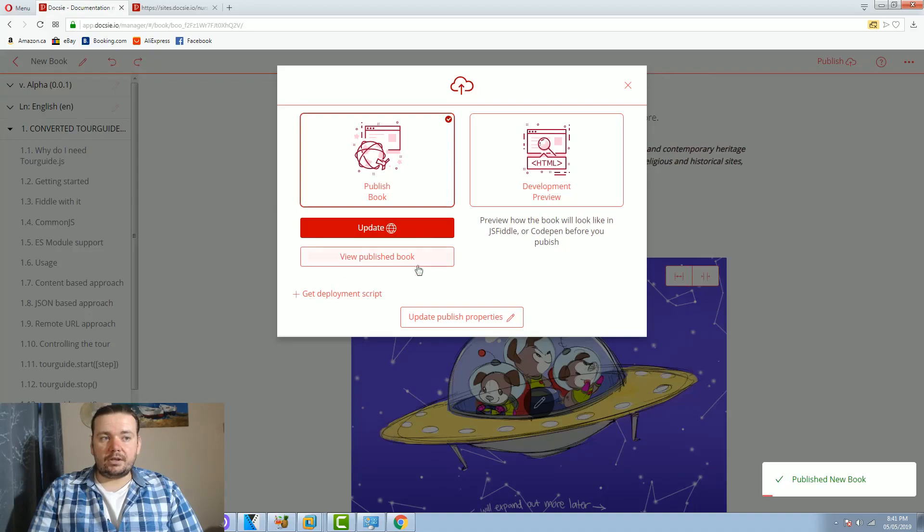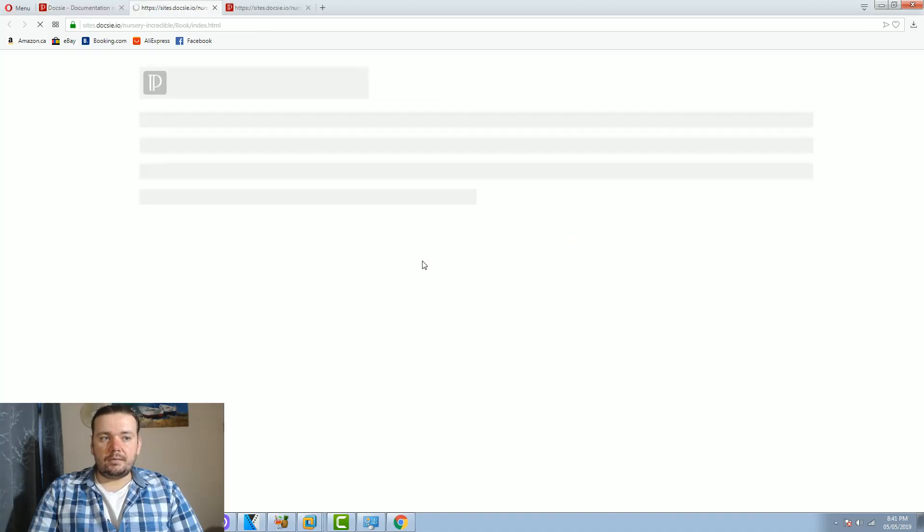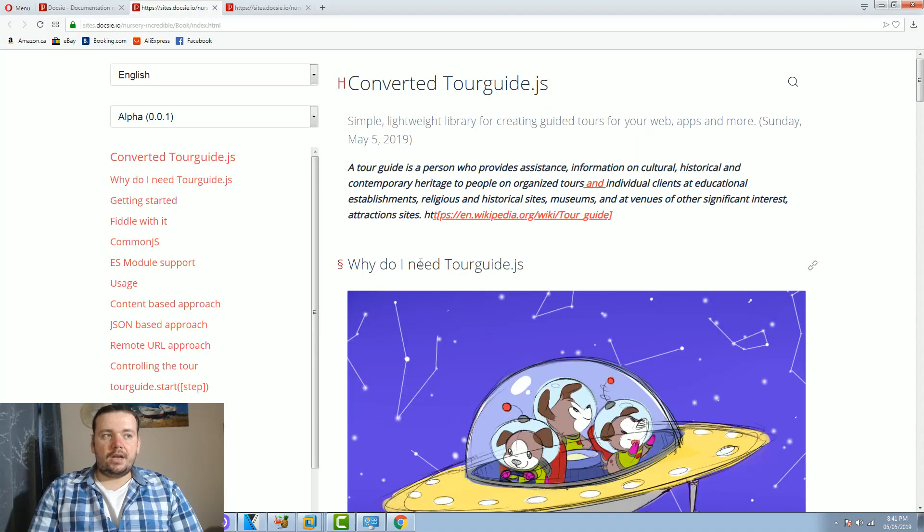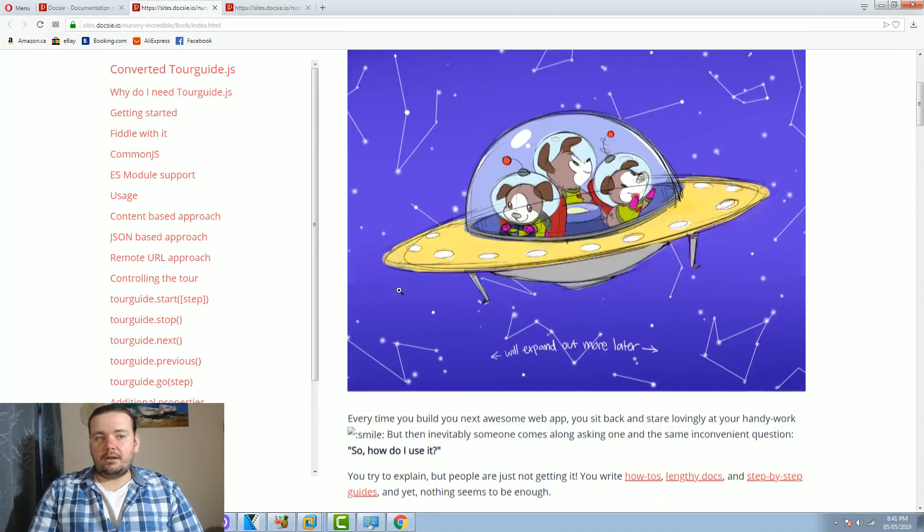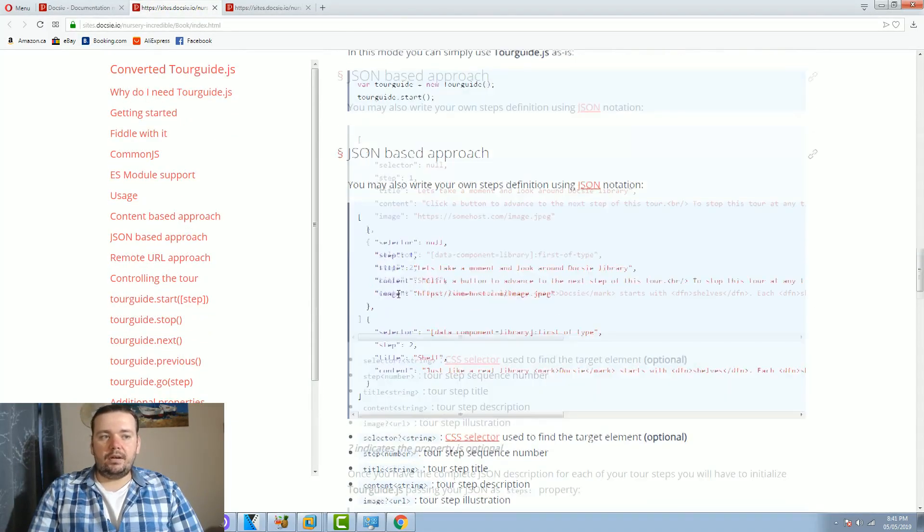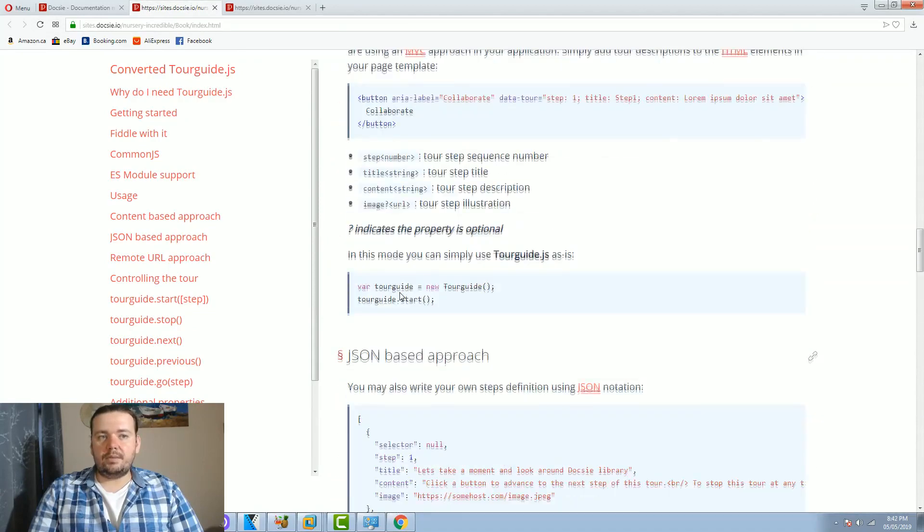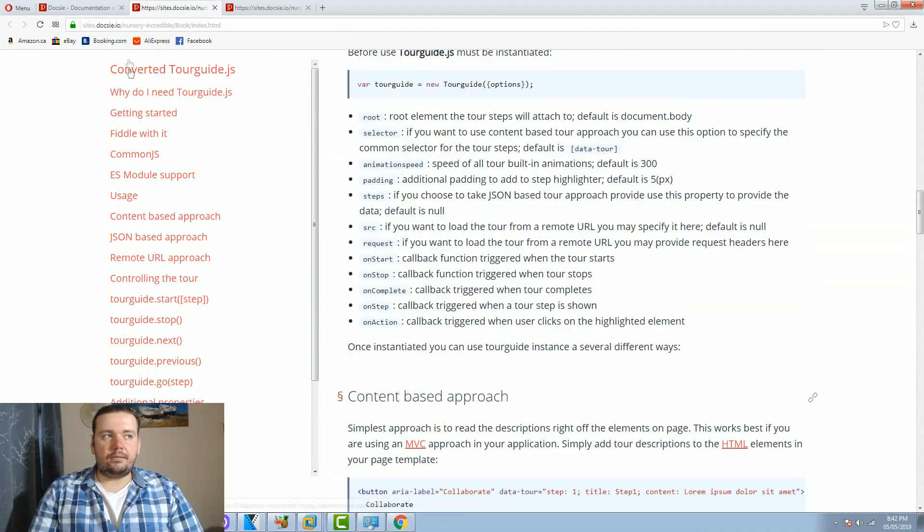I'm gonna click publish again, I'm gonna view my published book. As you can see it now looks much better. It's a much cleaner and a much better looking design.